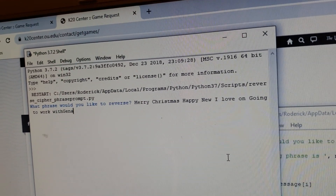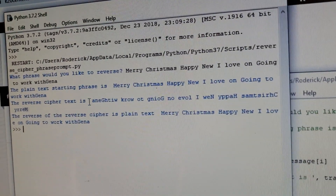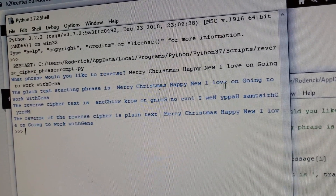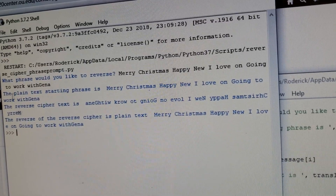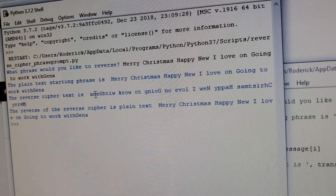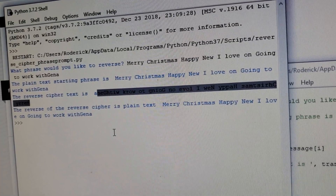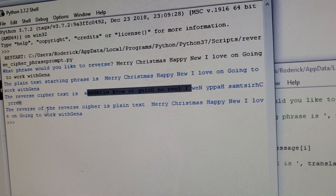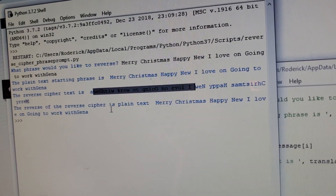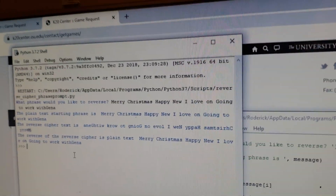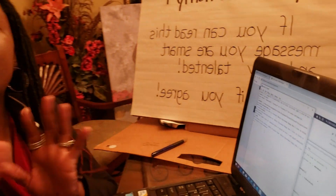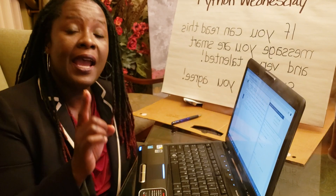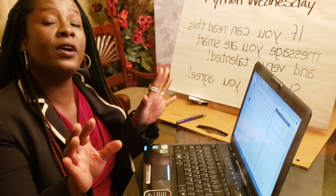Now we're going to hit Enter and continue. In plain text, it repeats what you typed in: Merry Christmas, Happy New Year, I love on Going to Work with Gina. The reverse cipher is all of these words right here. Don't you see how encrypted it looks? No one would be able to figure that out. And then it goes ahead and reverses it back for you. I always like to show you how you can manipulate the code to do whatever you want just by letting the user input whatever they want.